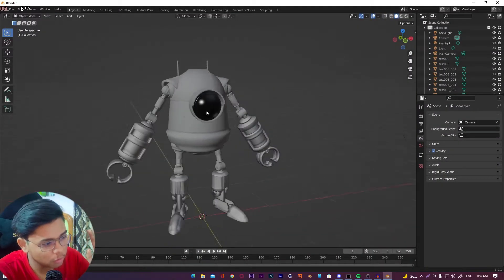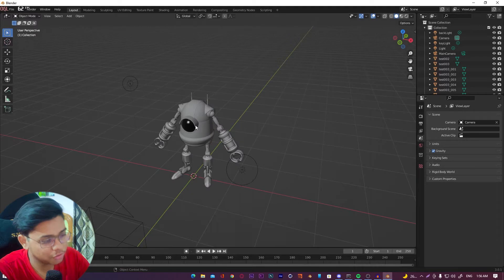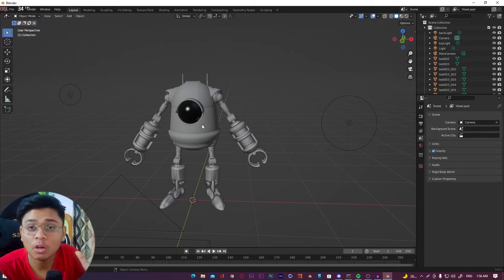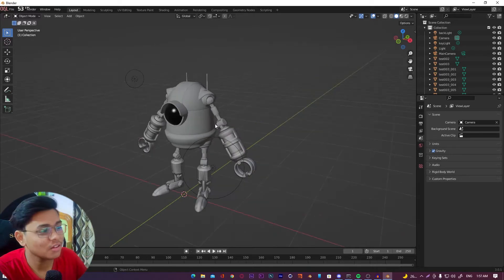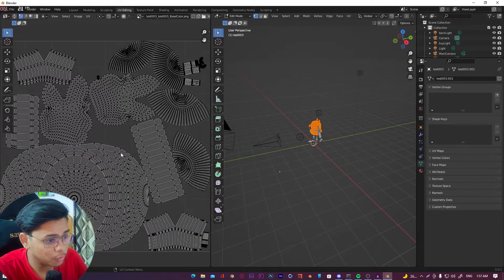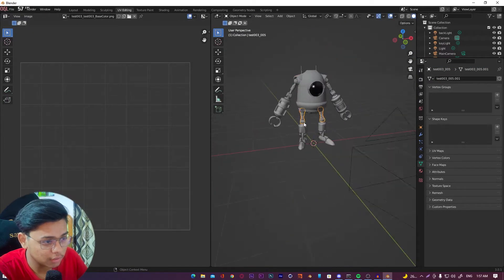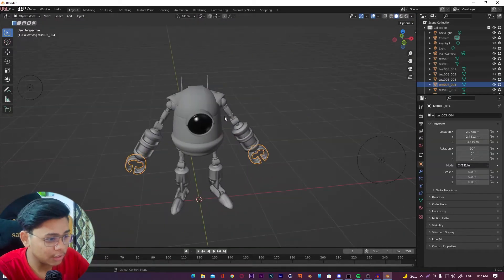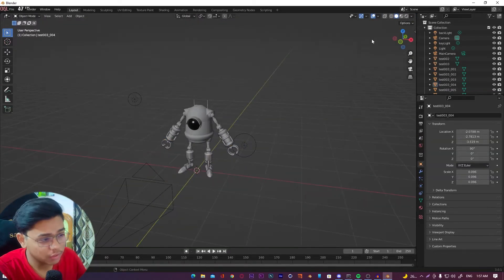As you can see, this is my 3D model. Let's texture it using Substance Painter. The first thing you need to do is unwrap your model properly. If you don't unwrap the model, you can't do anything in Substance Painter. My model is properly unwrapped — you can see everything is unwrapped correctly.